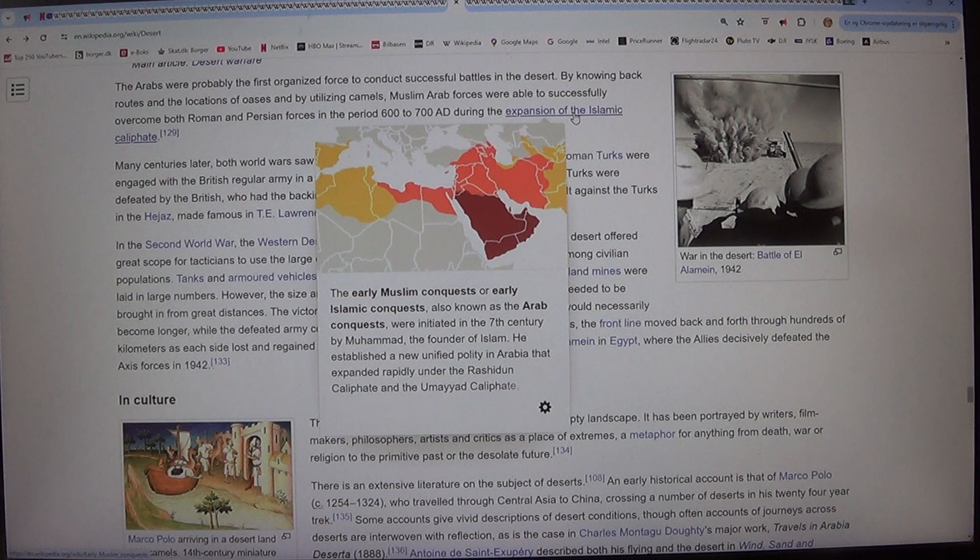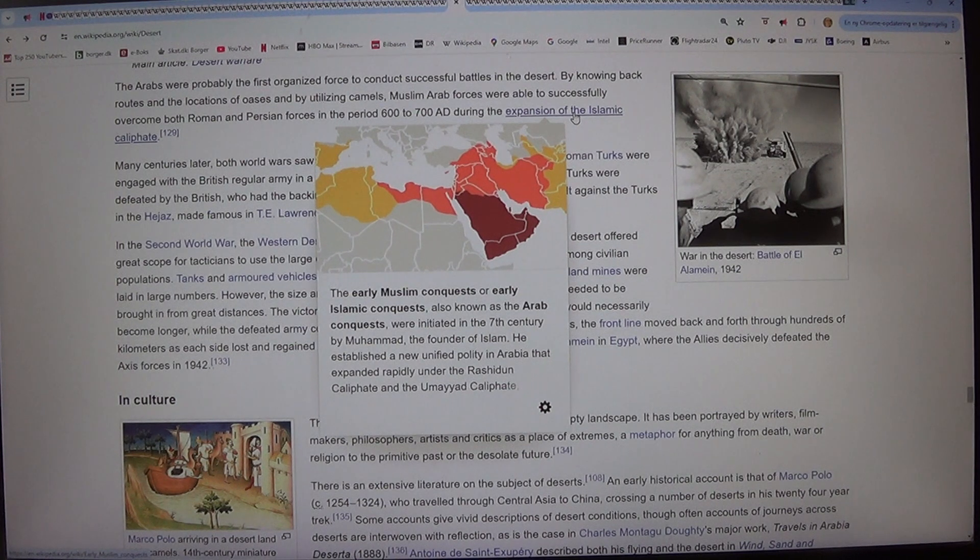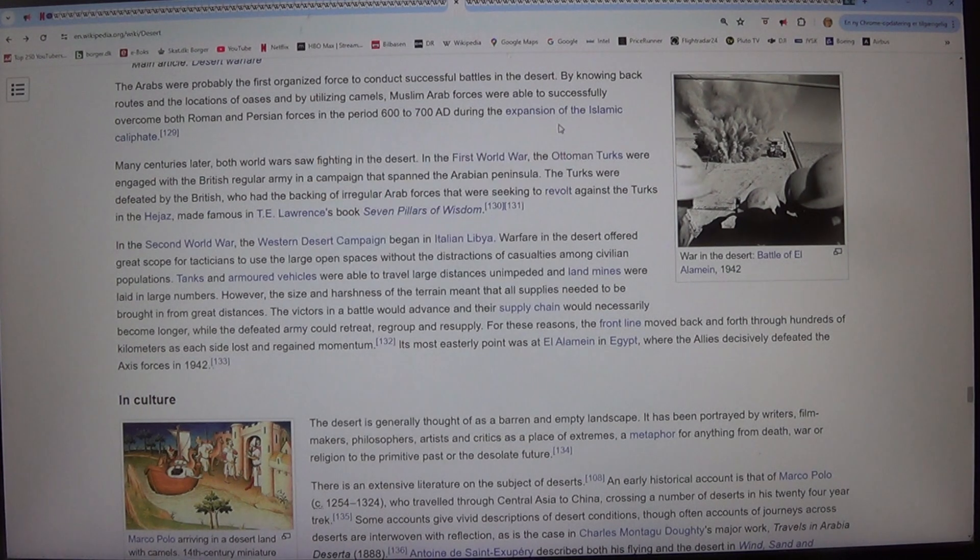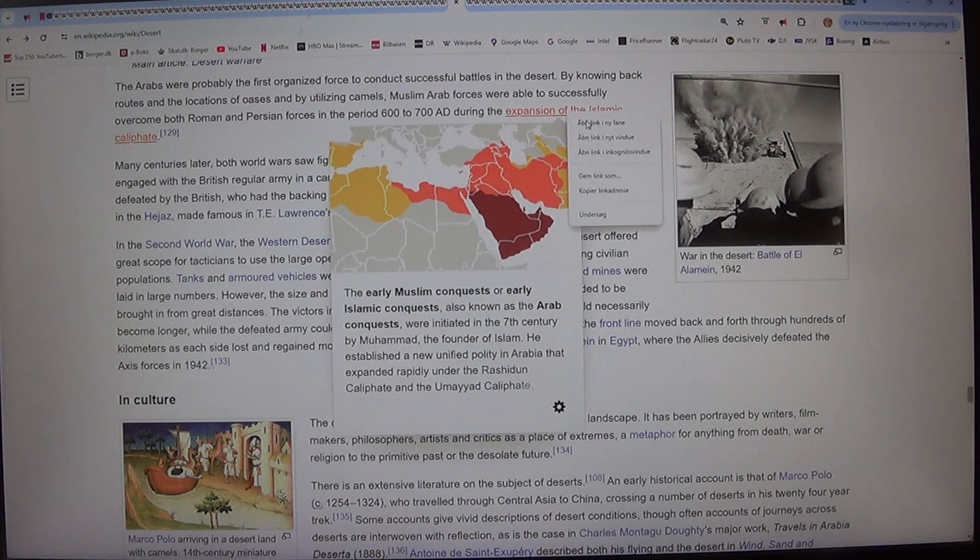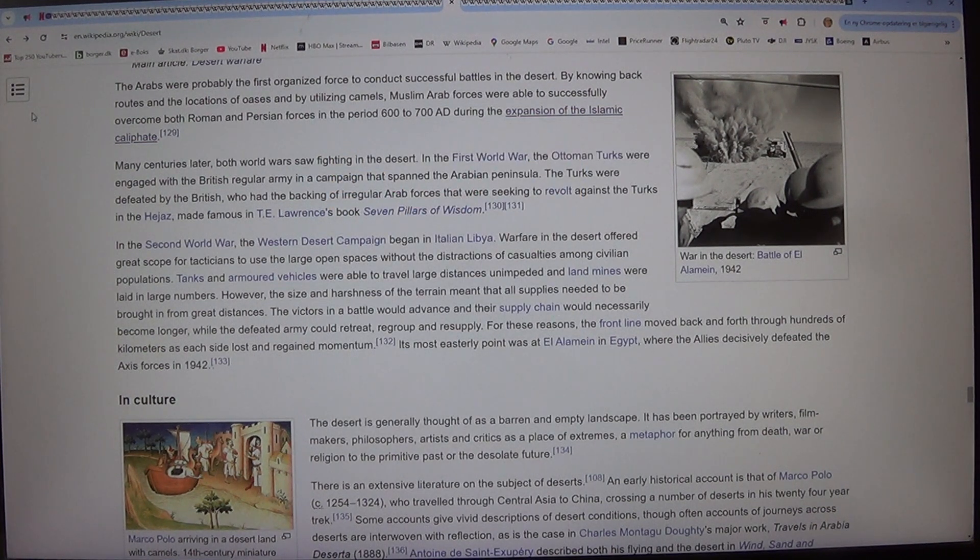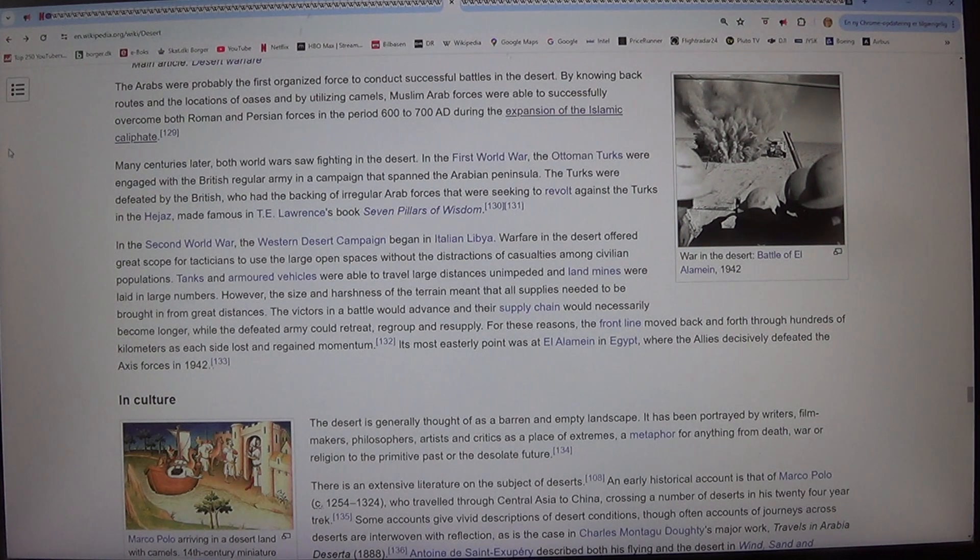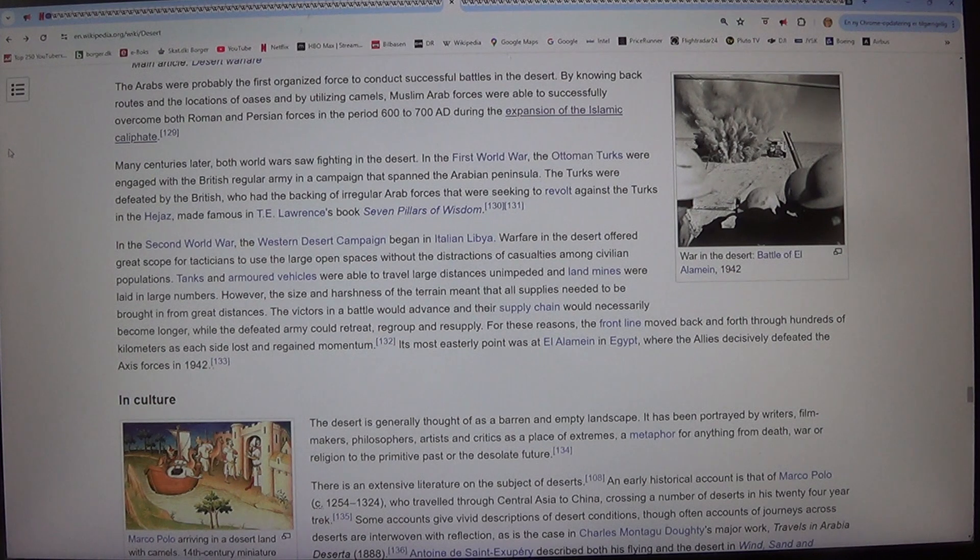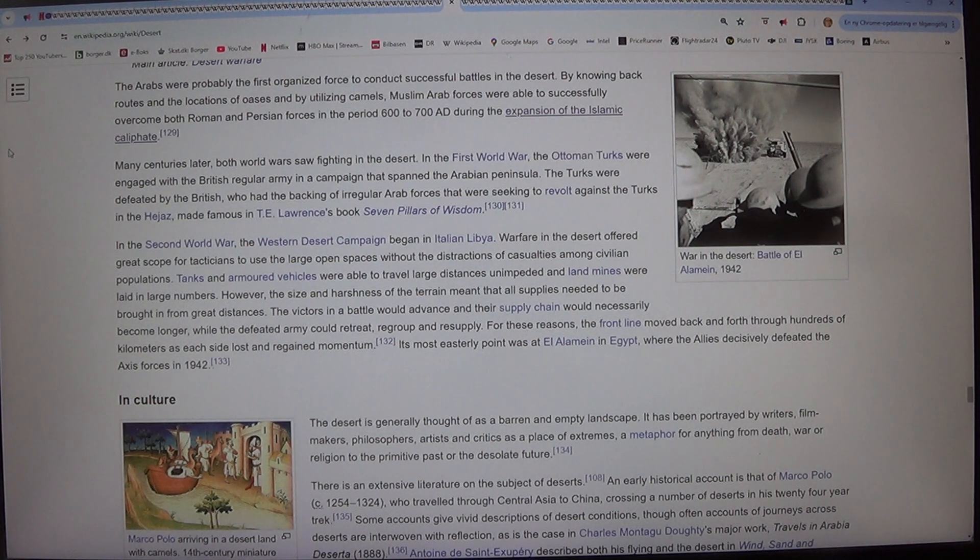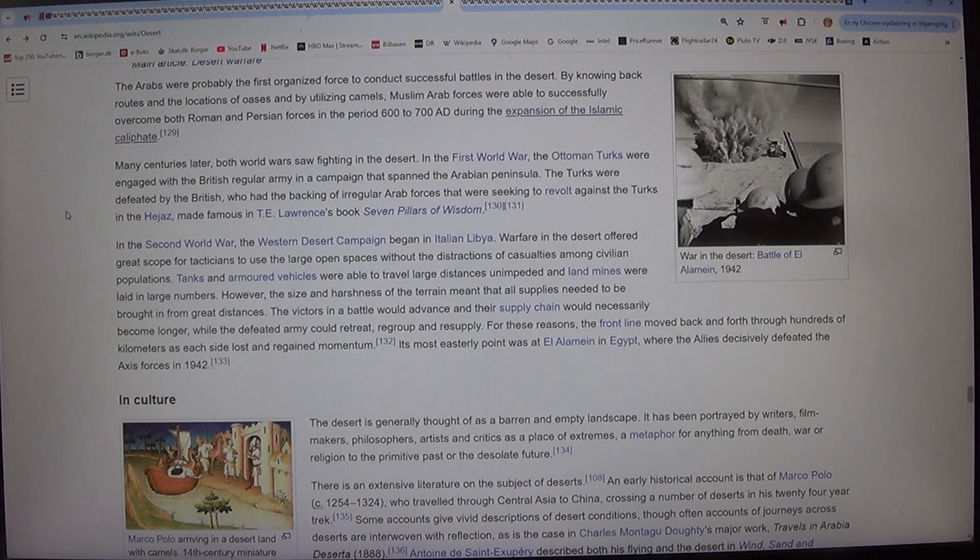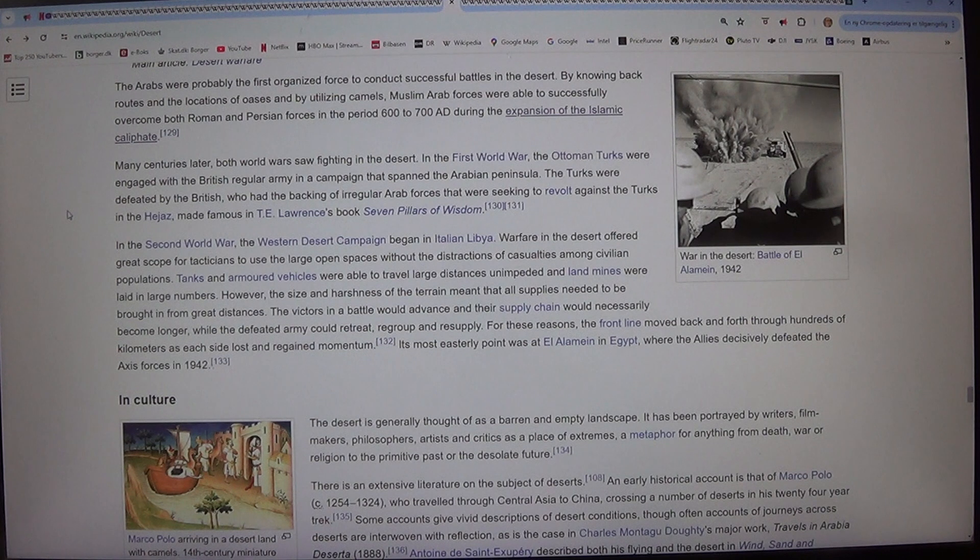In the second world war, the western desert campaign began in Italian Libya. Warfare in the desert offered great scope for tacticians to use the large open spaces without the distractions of casualties among civilian populations. Tanks and armored vehicles were able to travel large distances unimpeded and land mines were laid in large numbers.